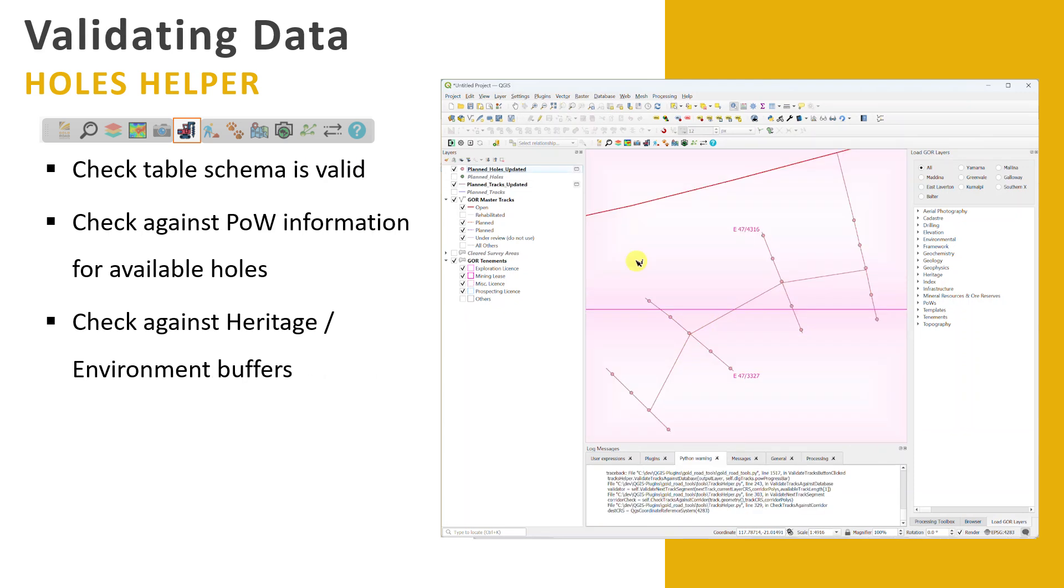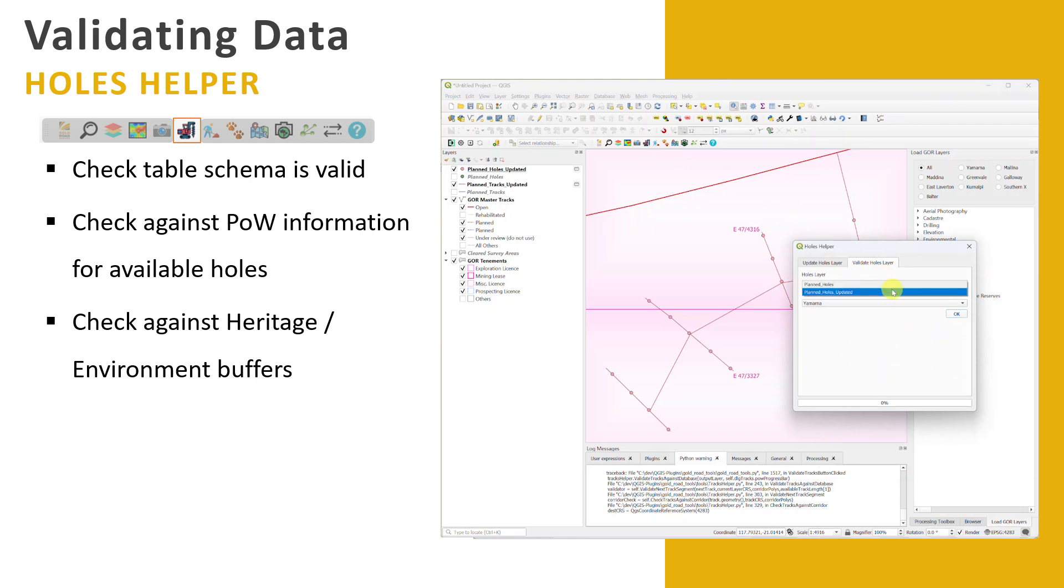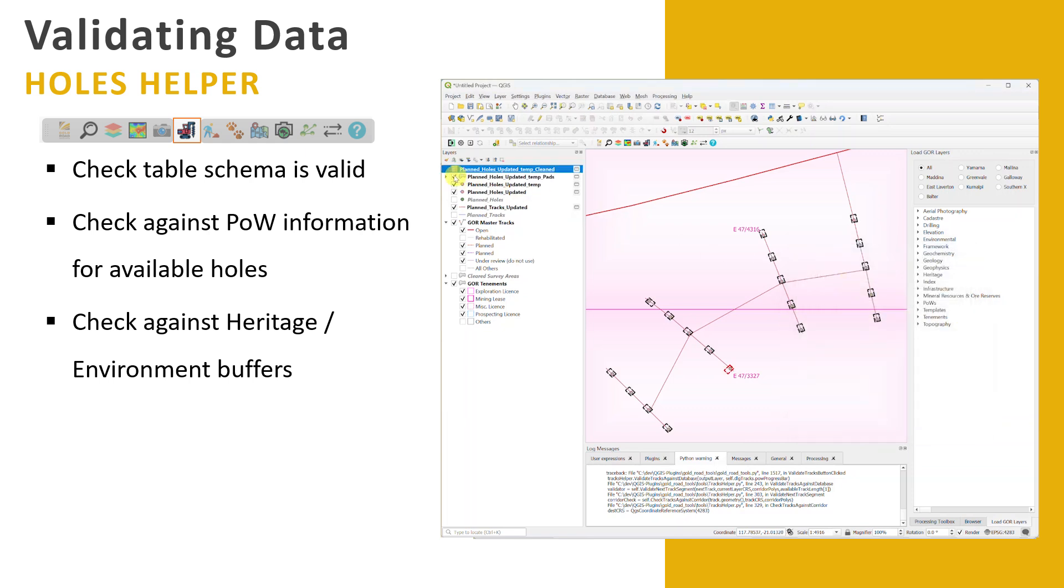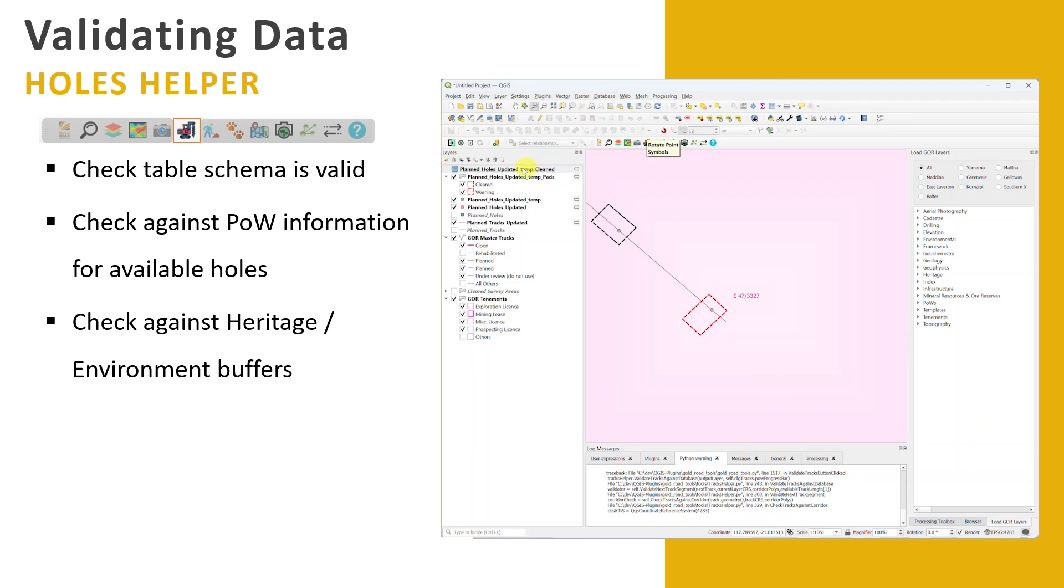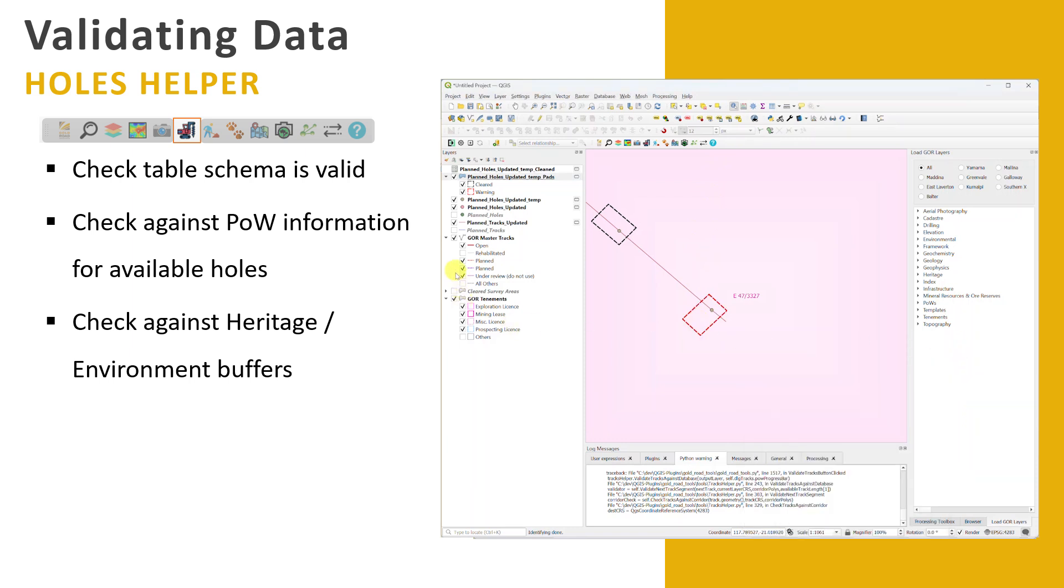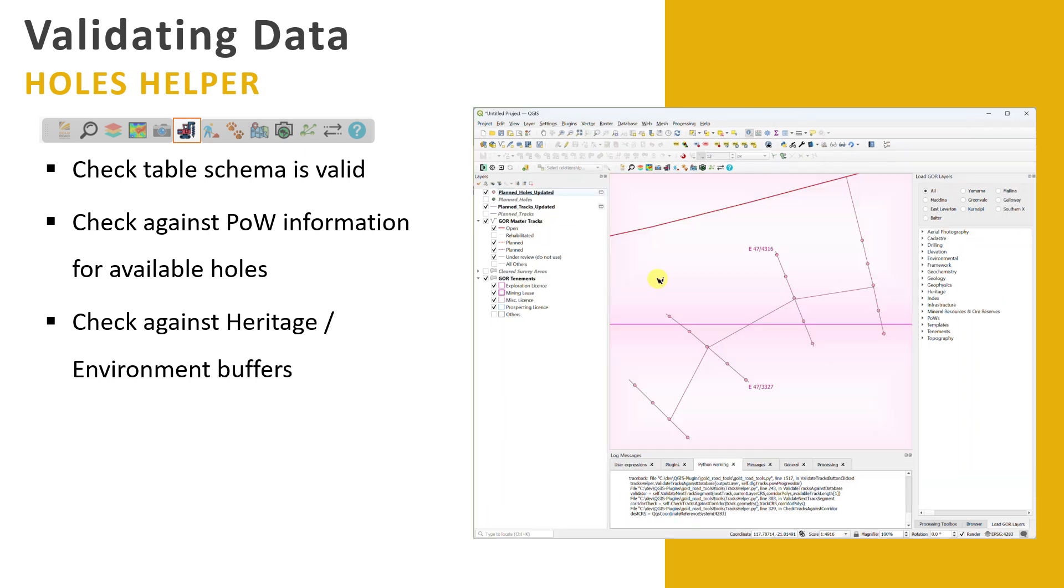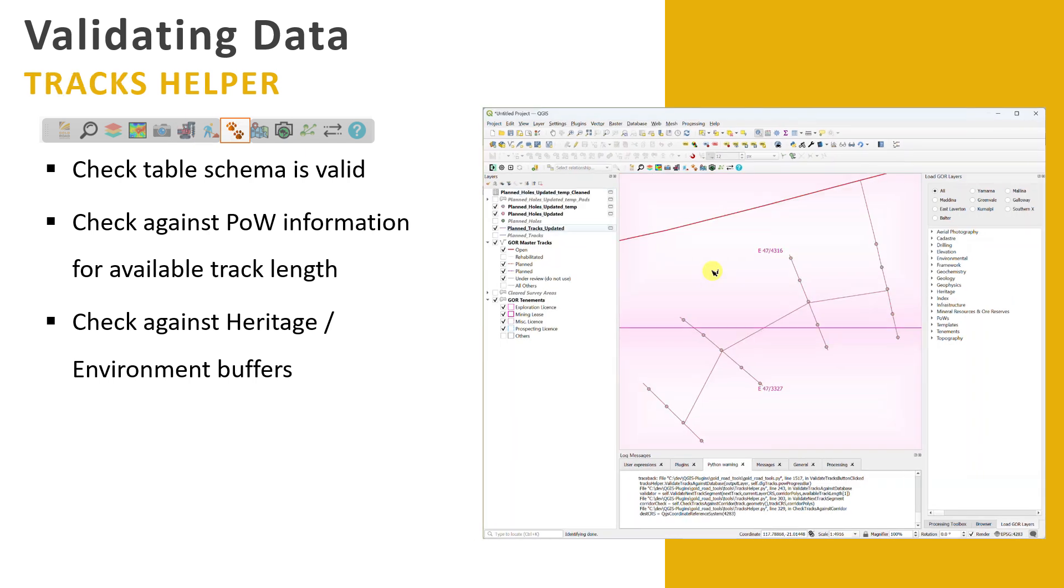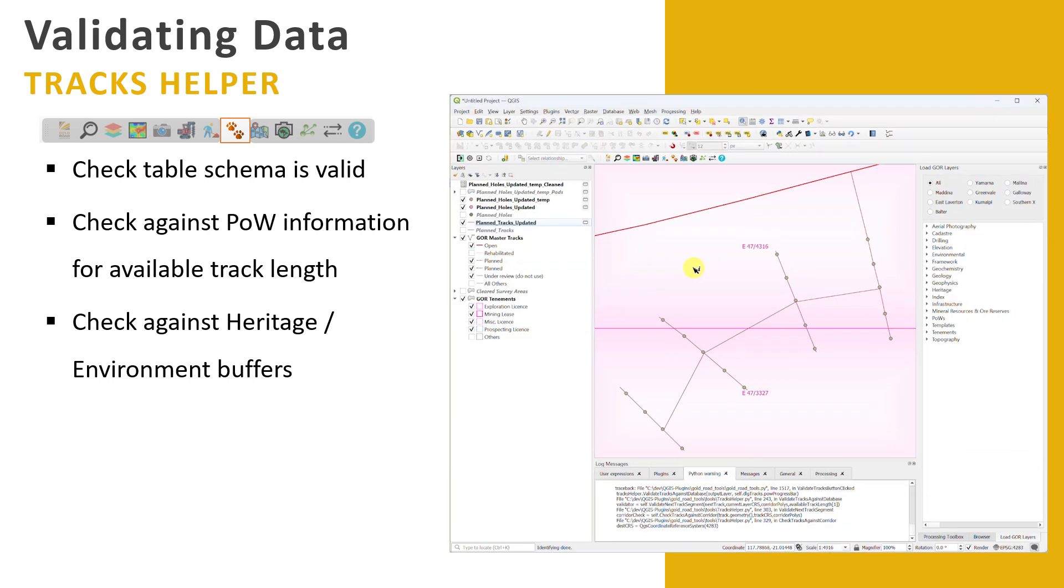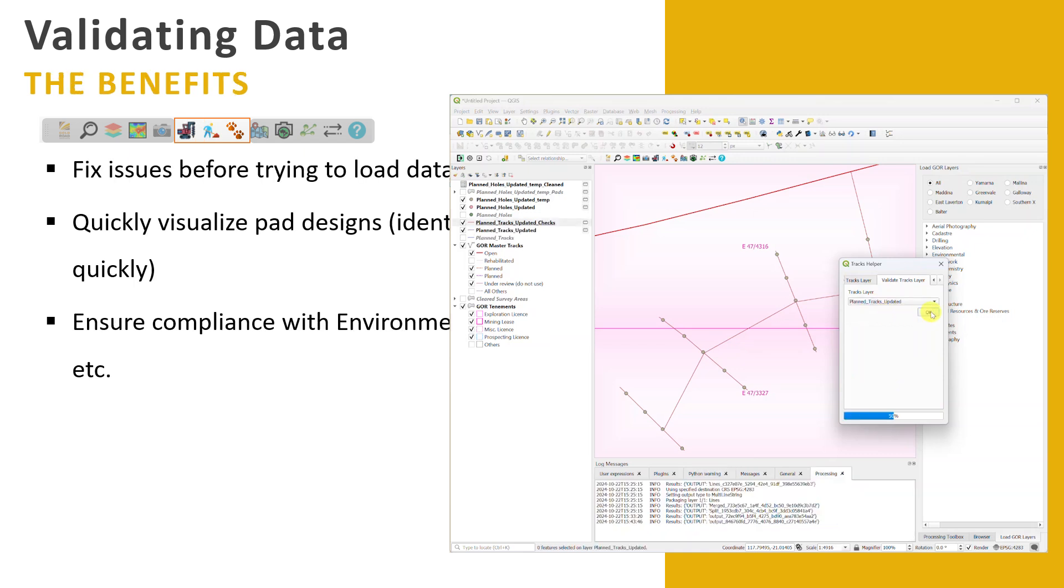A little bit more validation around that side of it as well. So again, just for the end user to make their life easier to understand if they've done it correctly before they send it to us. A little bit of validation to do things like make sure that there are holes available on that particular program of work to be able to use. Are the pads that are going to be produced by these holes compliant? So this example here, there's a little one that pops up in red that should let us know that it's actually outside of our allowable area to explore. It's not in a cleared survey corridor for heritage and environment, things like that. So it needs to be fixed before we can actually go out and do that. And then the same thing again obviously with the track side of things, if it's identifying anything like that, and again picking up whether or not you've got available track length on those POWs, those tenements, all those things. So all these validation tools for the end user means that we get really clean data at our end, which means that we can push it out really quickly and get working in the field as fast as possible.